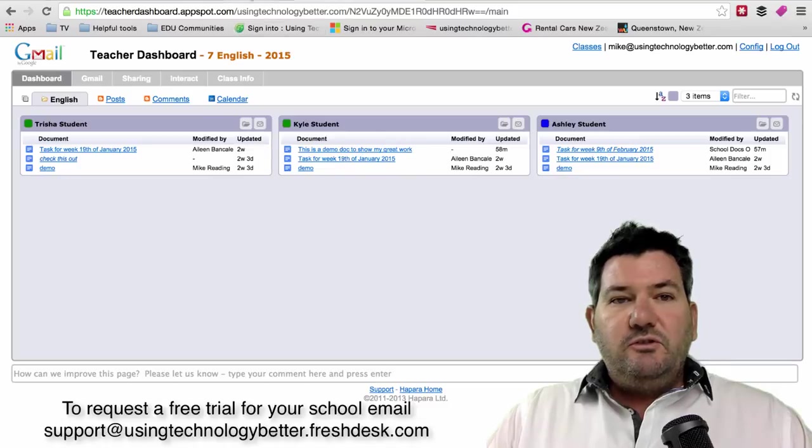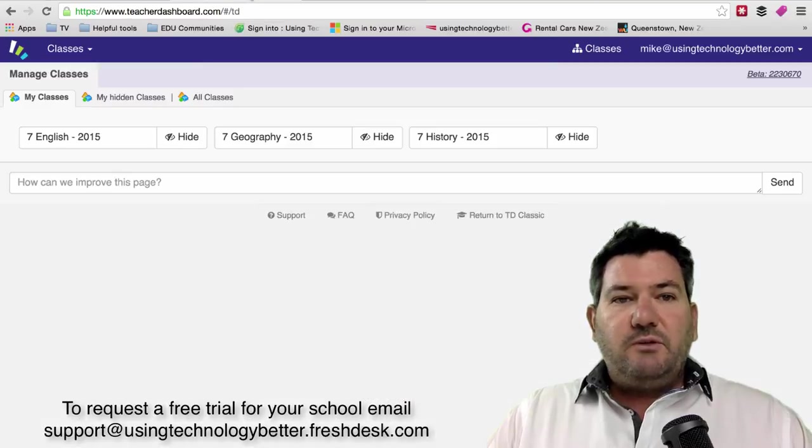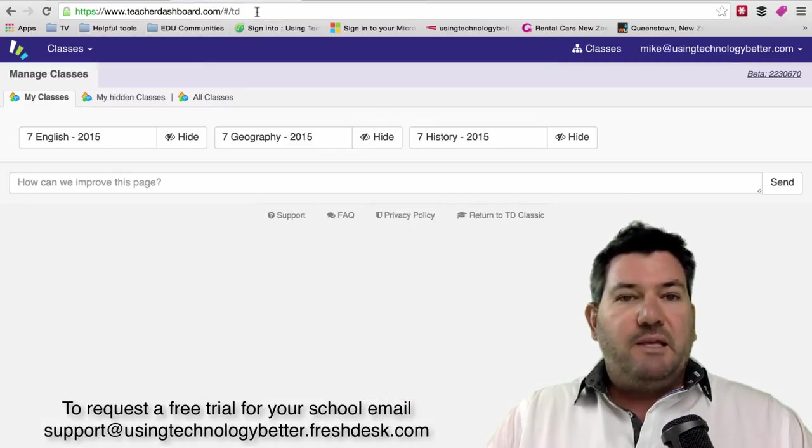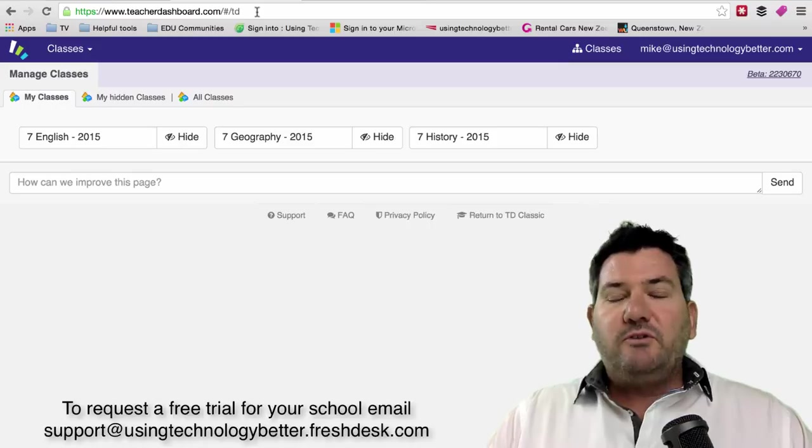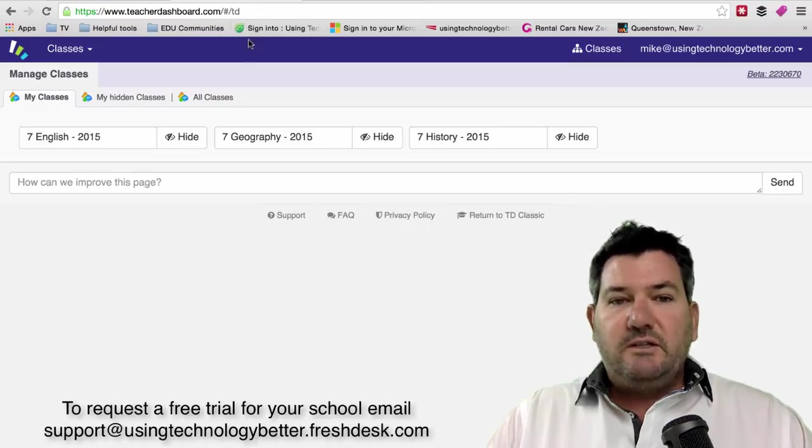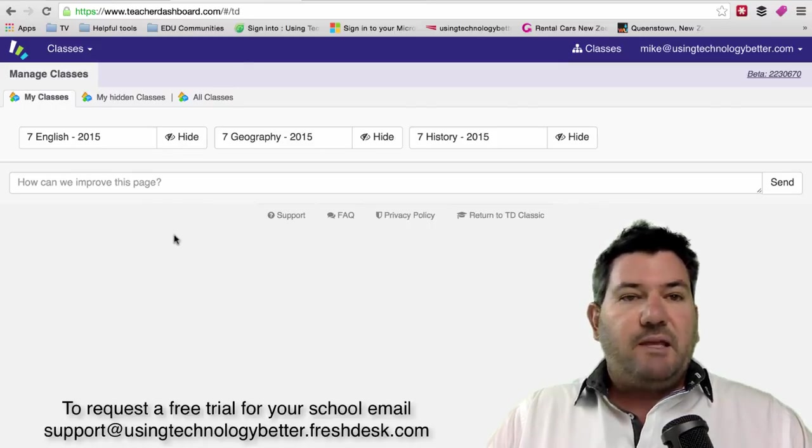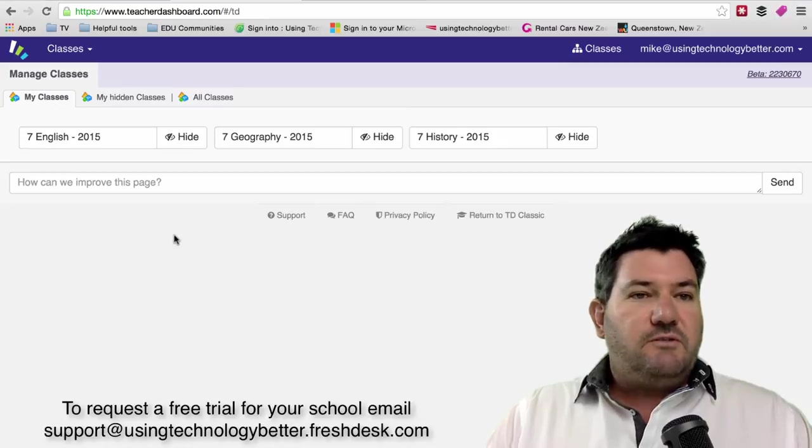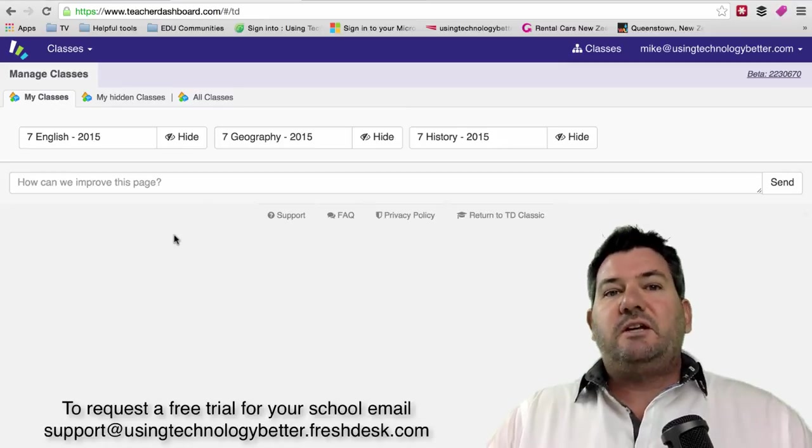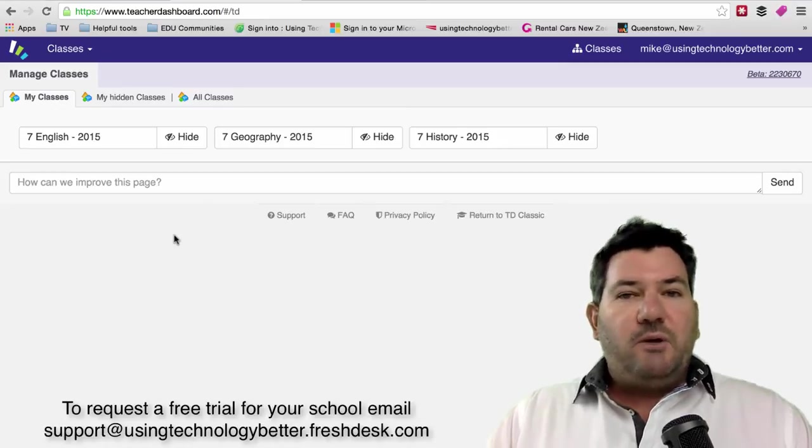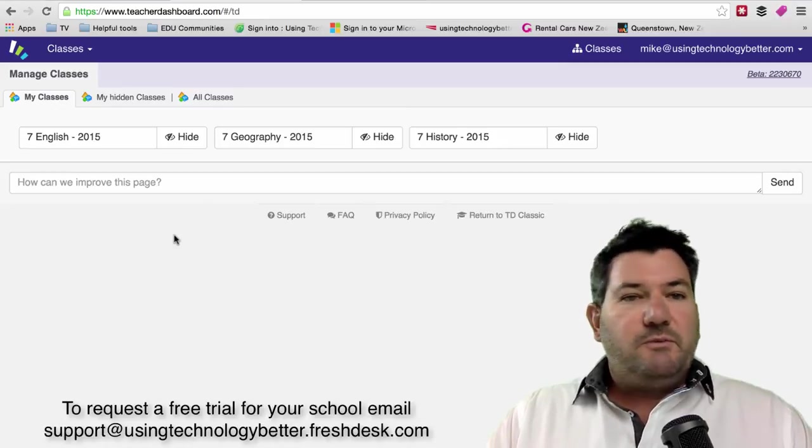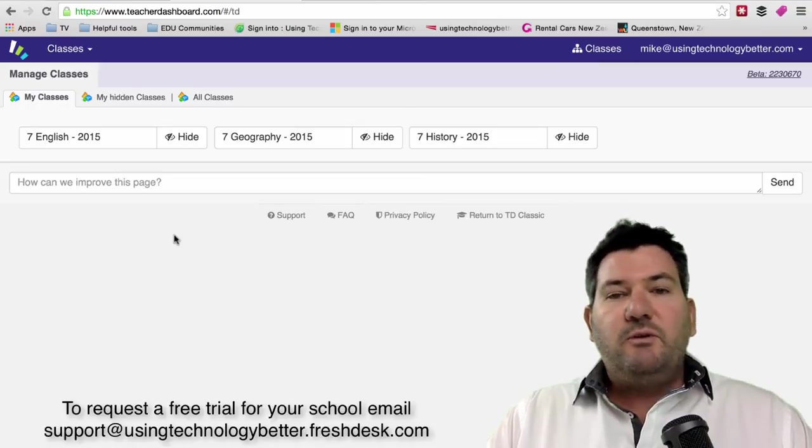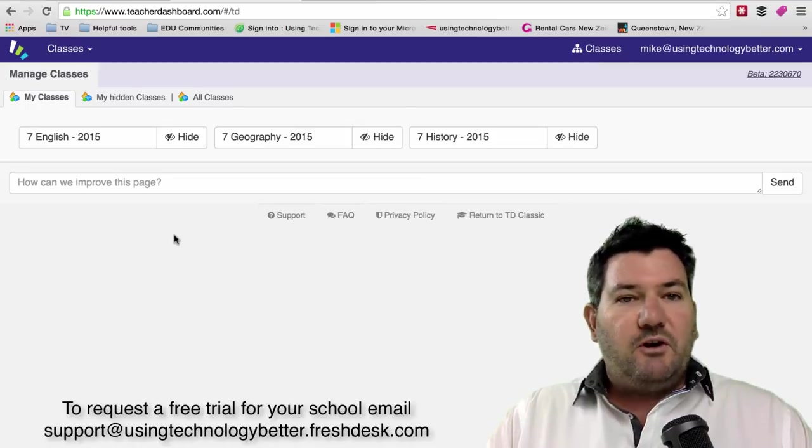To access the new user interface, just go to teacherdashboard.com. It will find your credentials and then relaunch in this new user interface. This new user interface for Teacher Dashboard is in beta mode so it's still being worked on in the background, but you can always flick back to the old version if you need to.